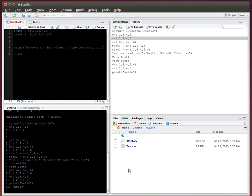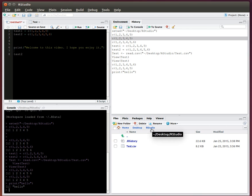And then on this lower right-hand pane, there's these five tabs: files, plots, packages, help, and viewer. So the first one is files. It shows you my current directory where I'm at. I'm in my desktop. I have this folder called RStudio, and I'm within this folder. And here's this file test.csv that I loaded in. So that's how that works.